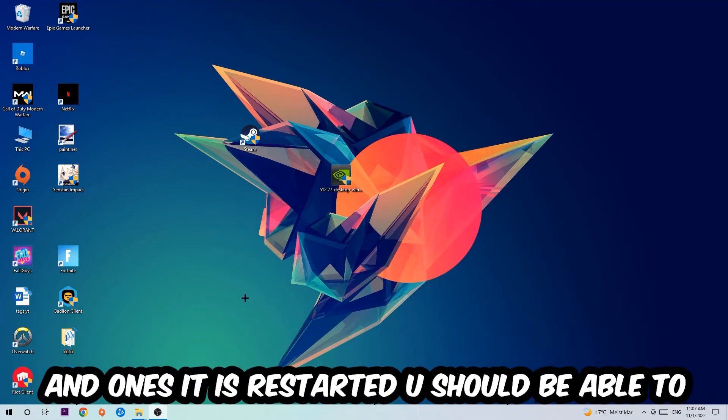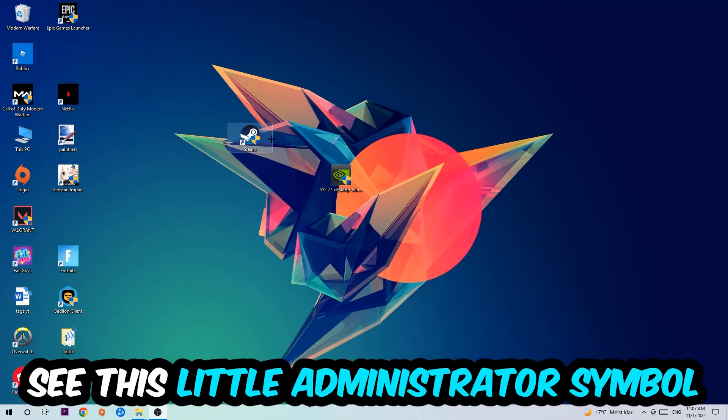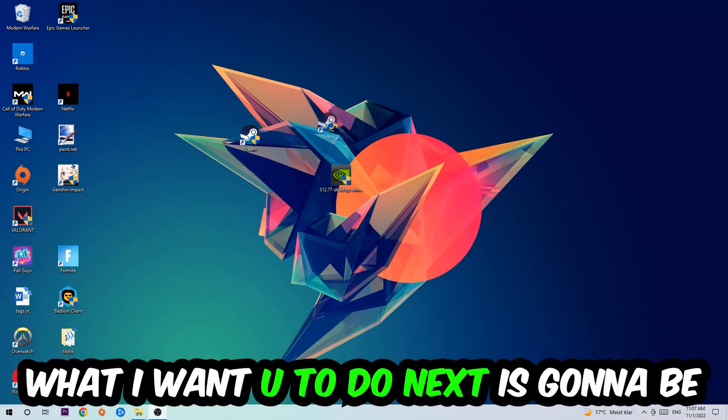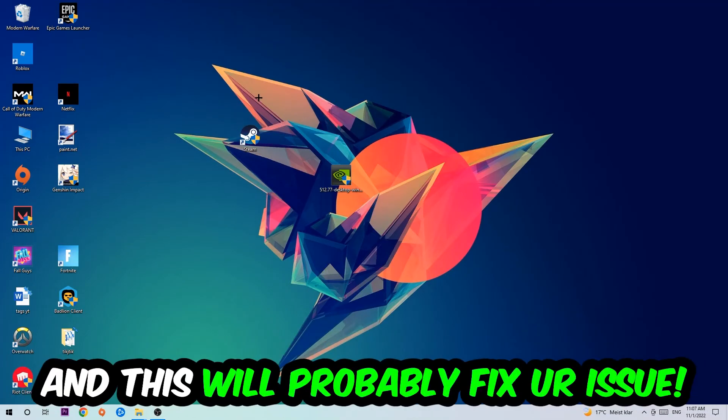Once it is restarted you should be able to see this little administrator symbol on your shortcut. What I want you to do next is launch the game over the launcher, and this will probably fix your issue.